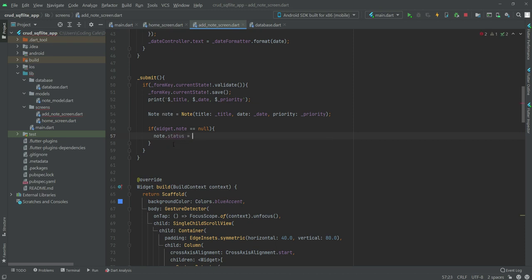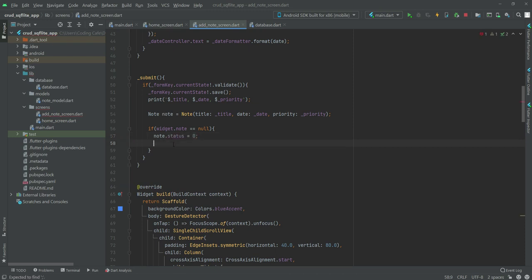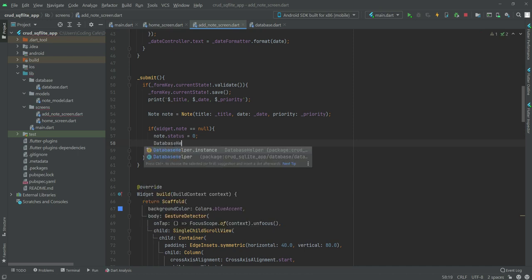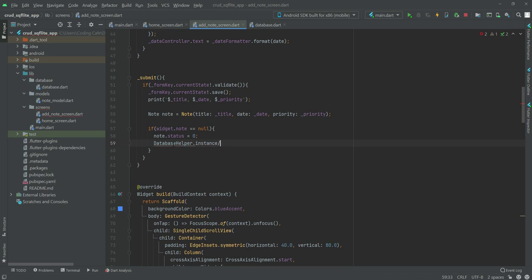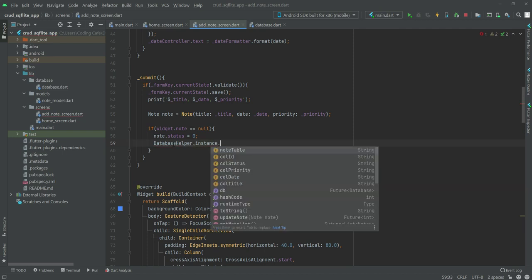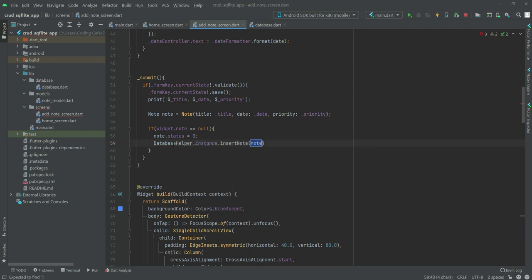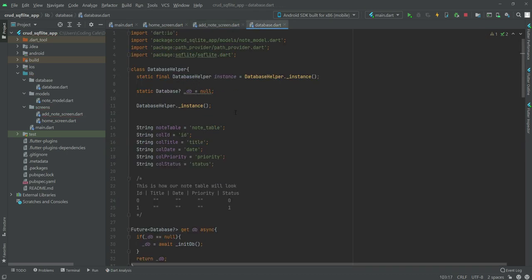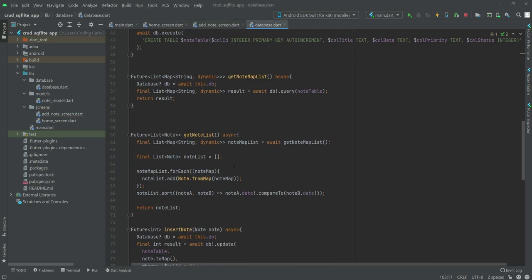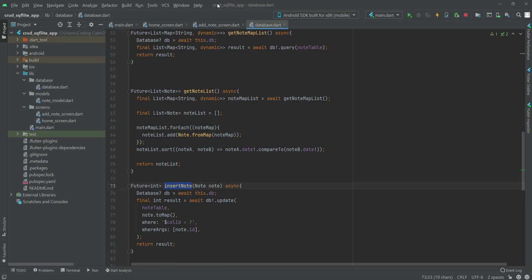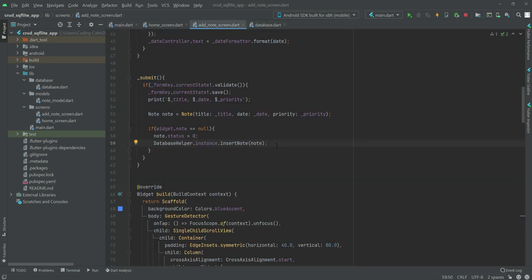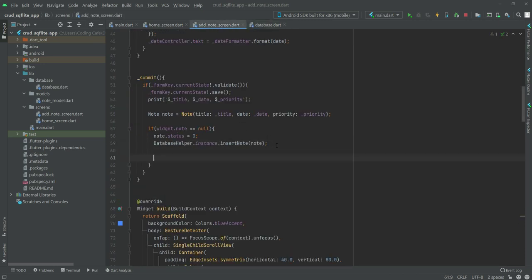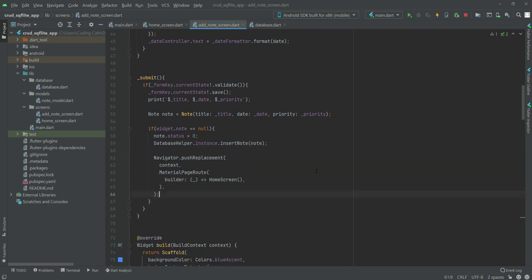For that we will say 'note.status' equals to 0, and after this we will say 'DatabaseHelper.instance' and call the 'insertNote' function. Let me show you — this is our insertNote function. After inserting the data to our database, we will simply navigate the user back to the home screen.